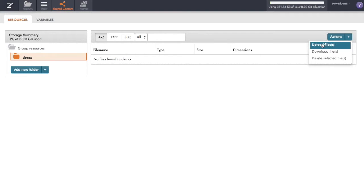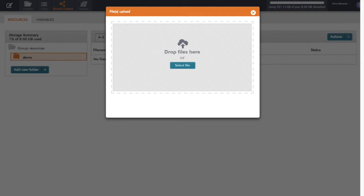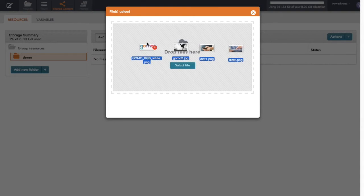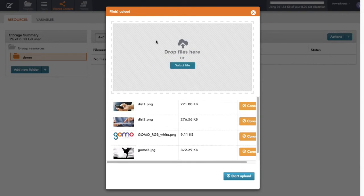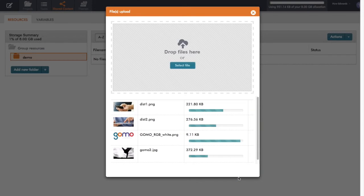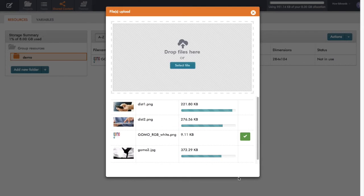So I select Actions, Upload Files, and now I just simply drag and drop some files from my computer up to my GOMO account. So just click Start Upload, and the resources upload to my folder.